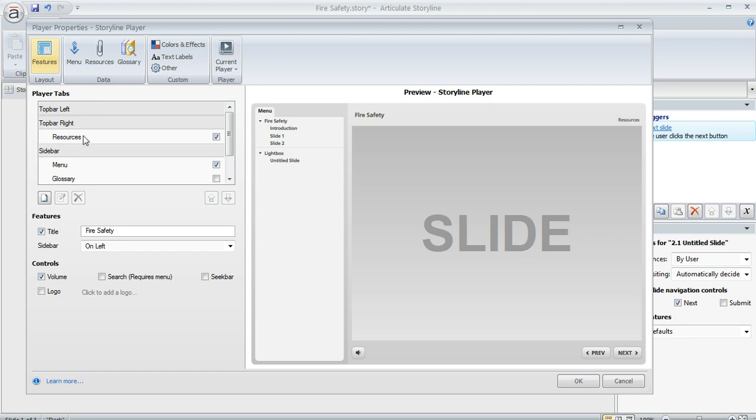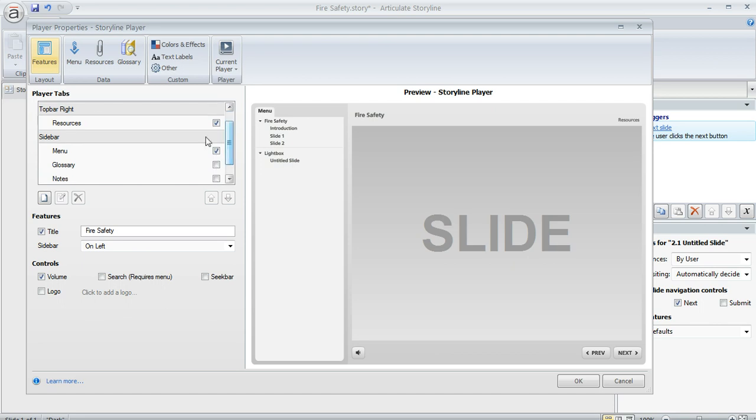There's this list called player tabs. And that's going to list all the player tabs that are active on my player. The ones that are active are the ones with the check marks here. And the cool thing about Storyline is that you can add tabs of your own. You're not limited to just the built-in ones called resources, menu, glossary, and notes.